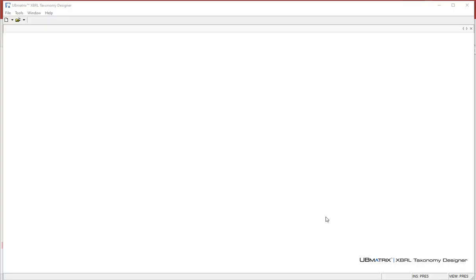In this video I want to show you how to create a fairly basic accounting equation taxonomy and instance document, and verify that it's correct using three different tools. I'm looking at the UB Matrix taxonomy designer, which is actually for creating taxonomies.